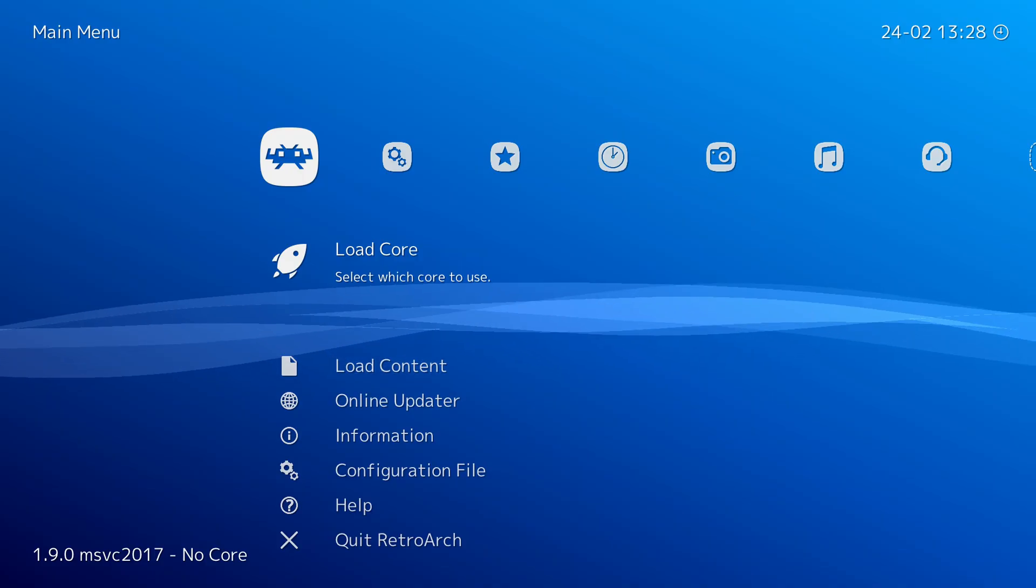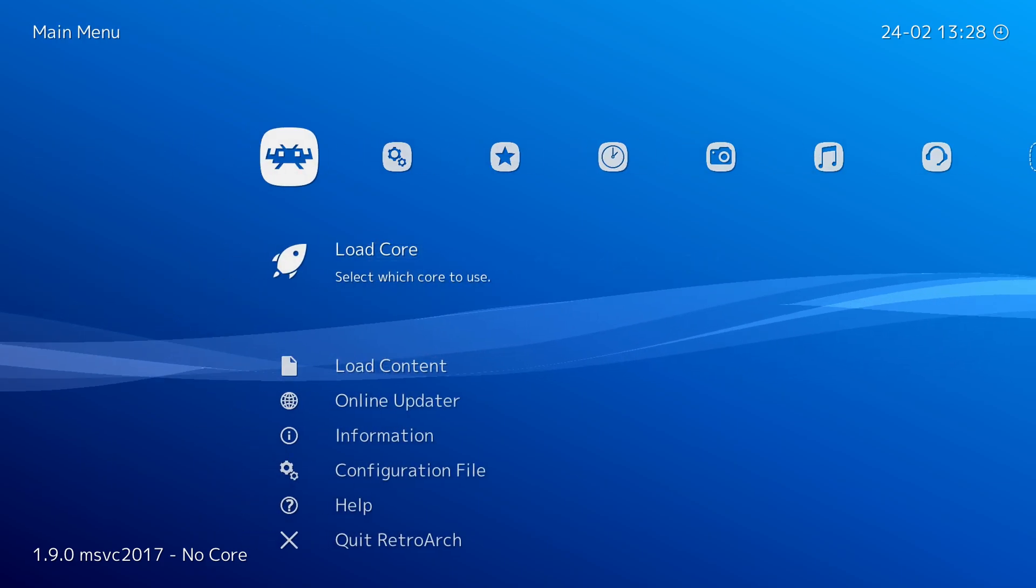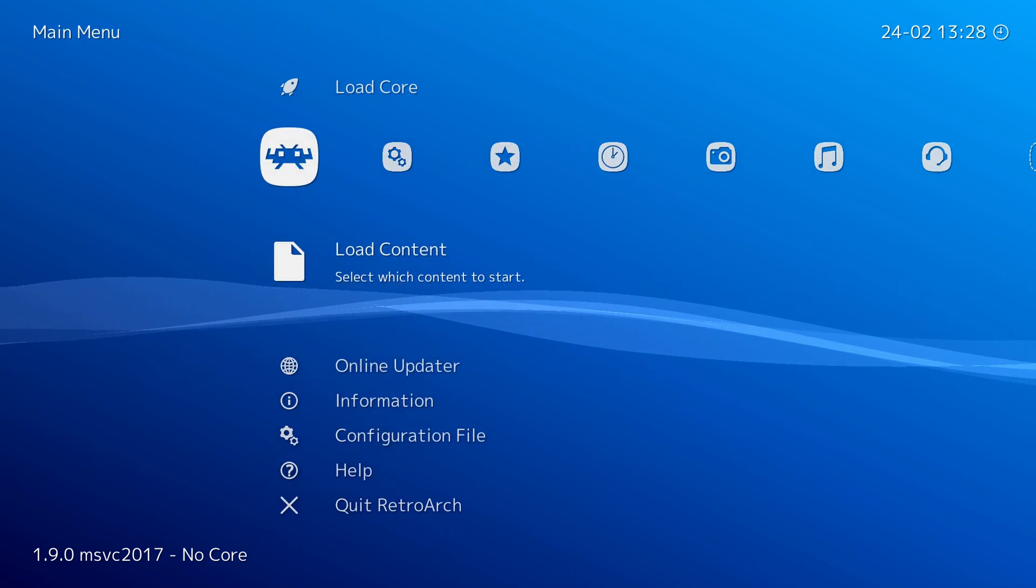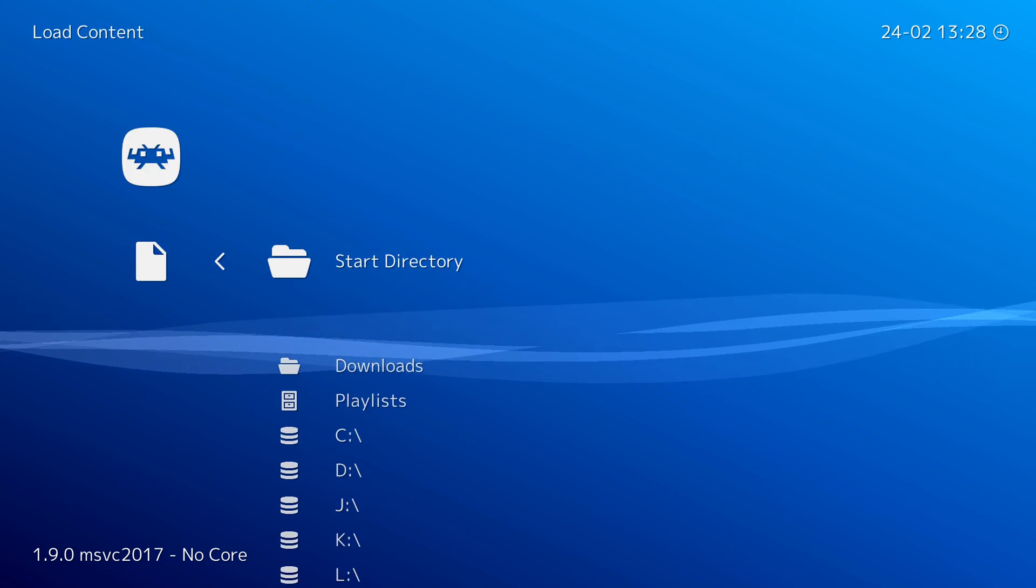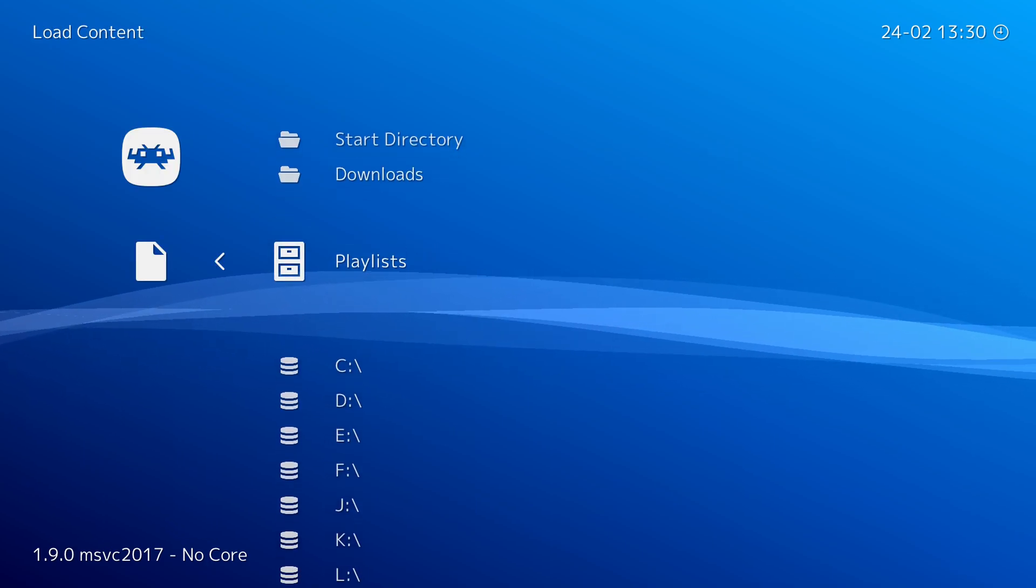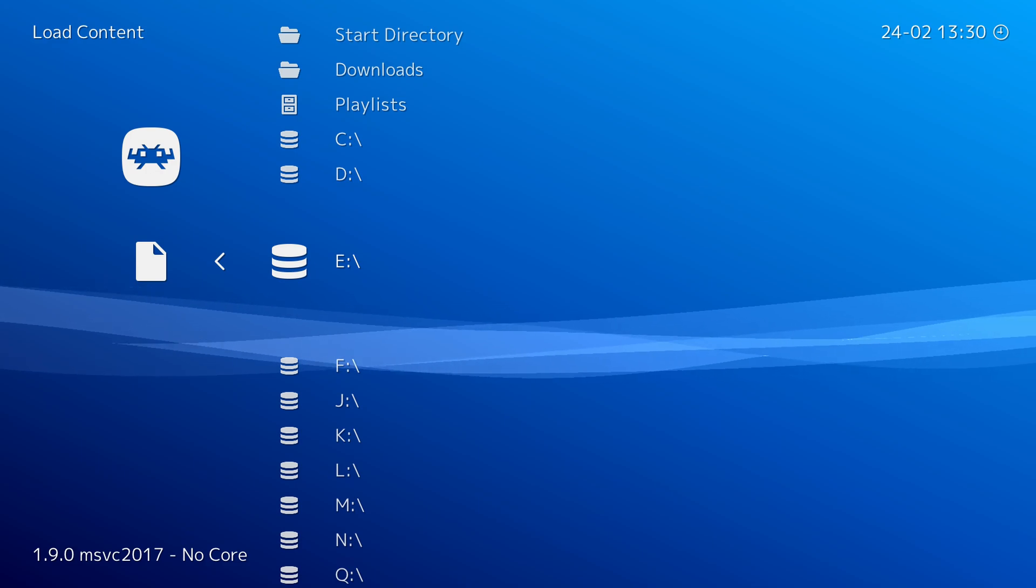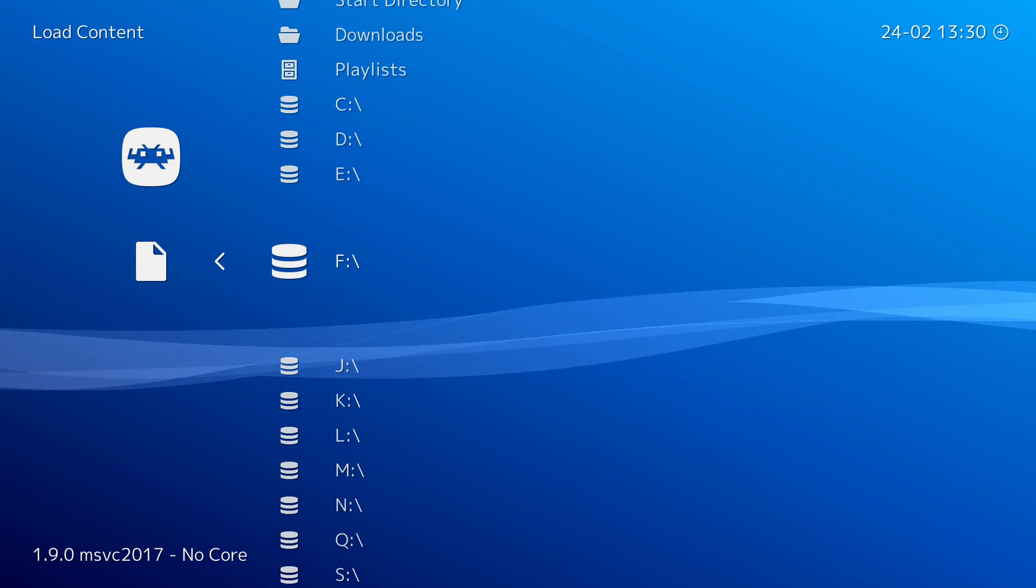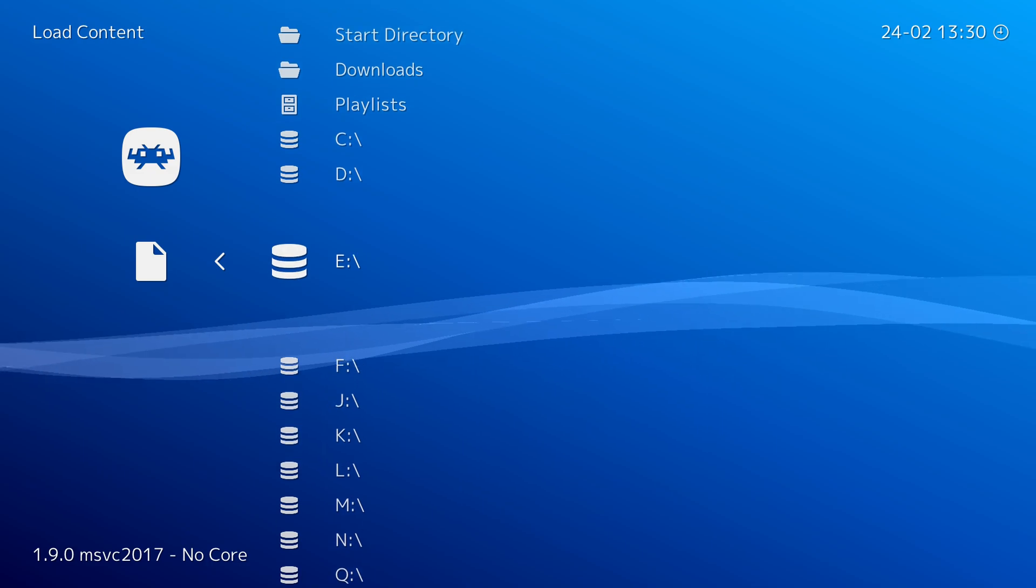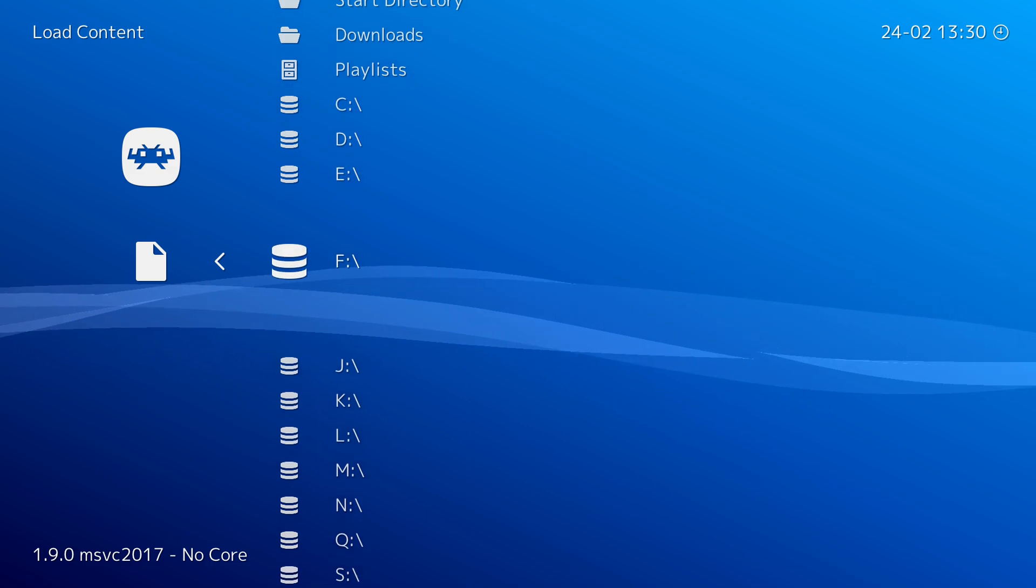Once your RetroArch launches, what we're going to be doing is coming to the first section here on the very left. We're going to be coming down to the load content option. We're going to be clicking the A button to go in here and then if you have it on an external drive it will most likely be on your E drive. Currently I have my drives partitioned so it actually shows up on my F drive. So it'll either be on your E or your F drive depending on how you have your hard drive set up.